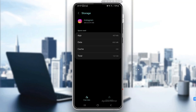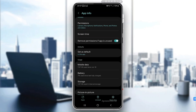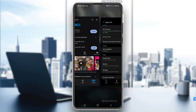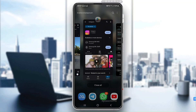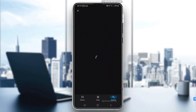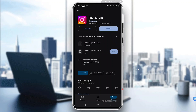If the error still persists, try uninstalling the app and then reinstalling it from the Play Store. This helps remove any corrupted files that may be causing the issue. Don't worry — reinstalling the app won't delete your account or messages.